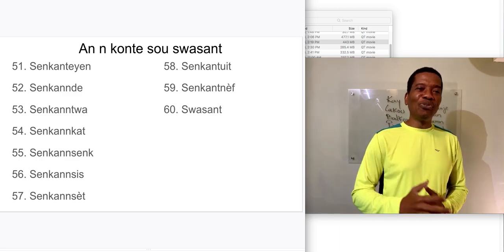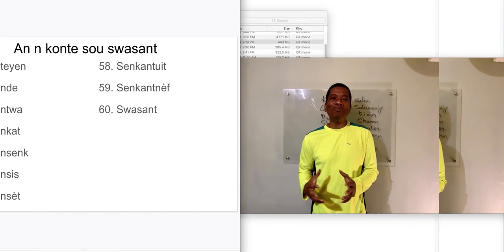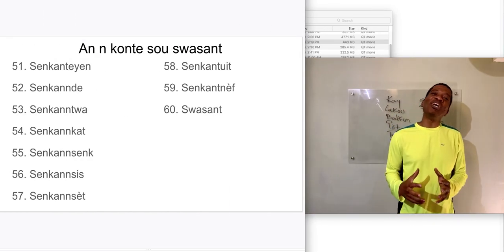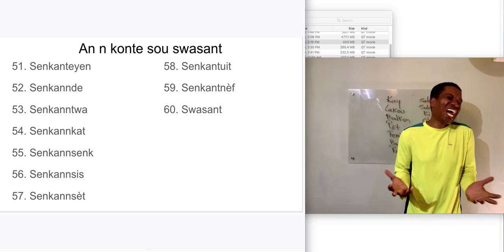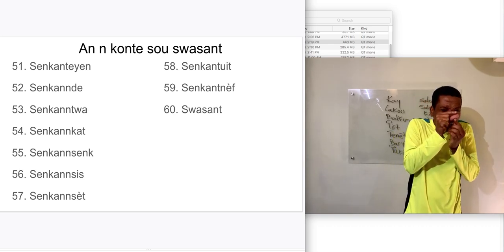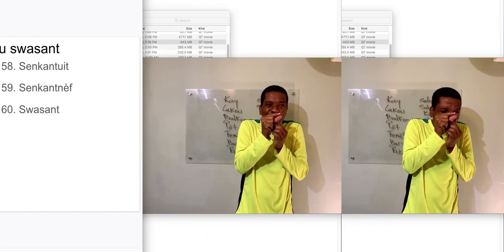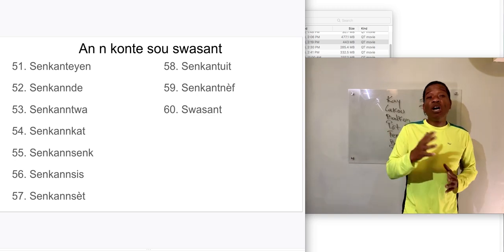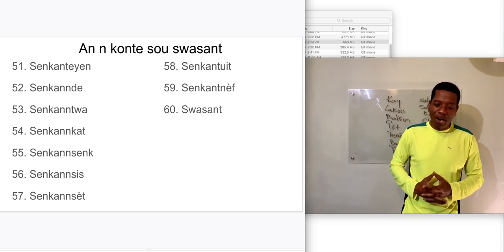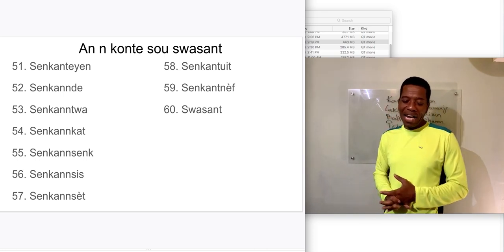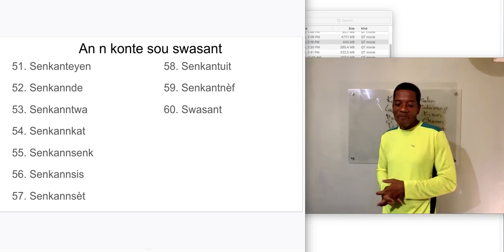Now, here's the good news for you. The numbers in Creole is the same as in French, technically. There might be a little, little, little difference, but it's technically the same. You know how to count in Creole, you know how to count in French, right? So, that's to your benefit.